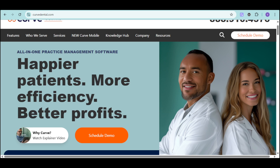Are you a dental practice owner or manager struggling to streamline your operations, enhance patient satisfaction, and grow your revenue?